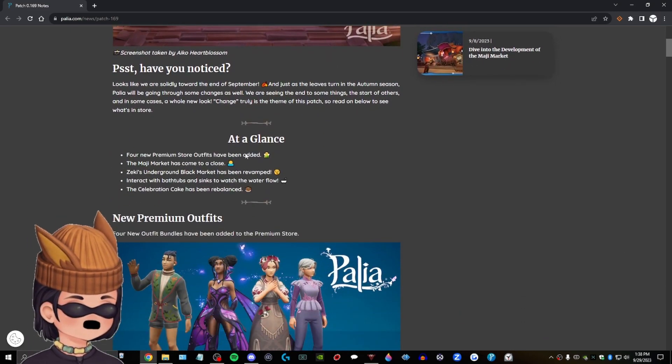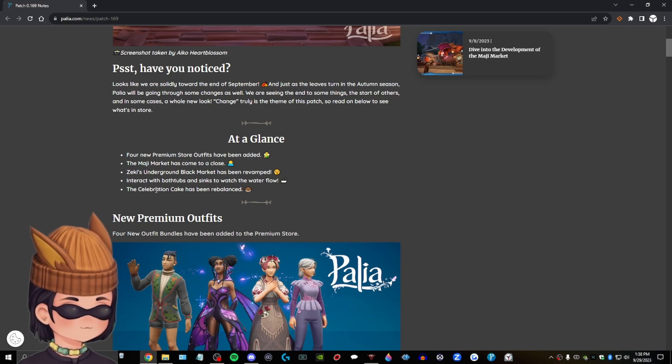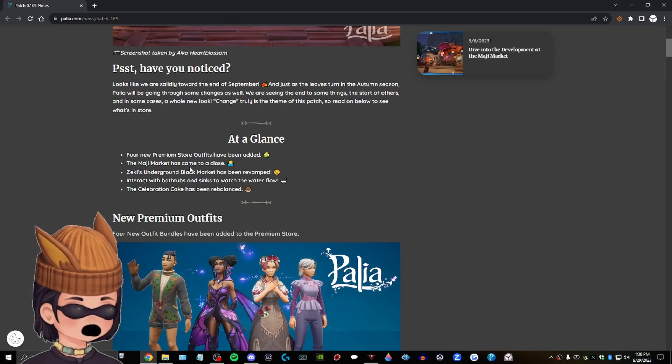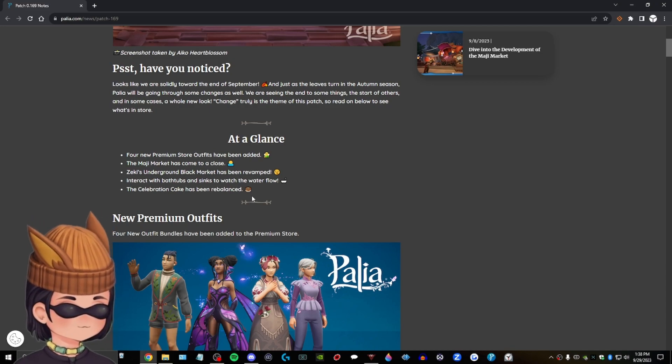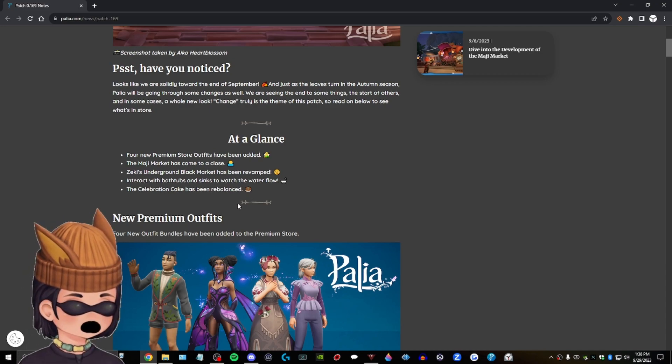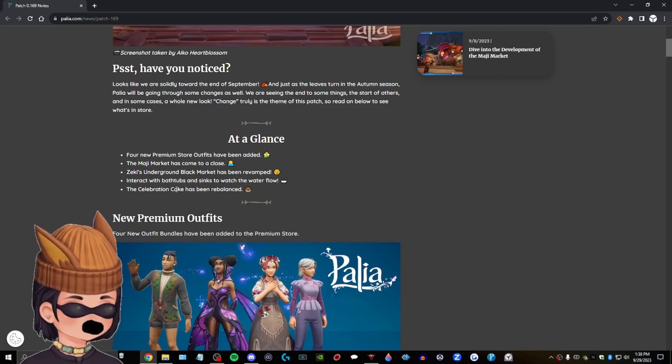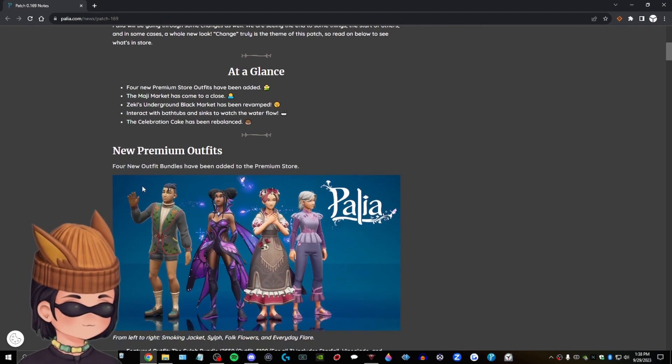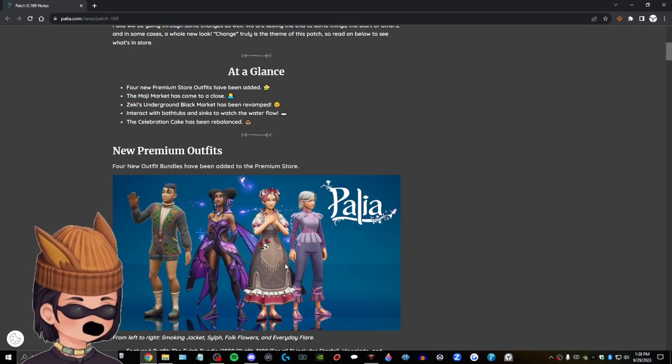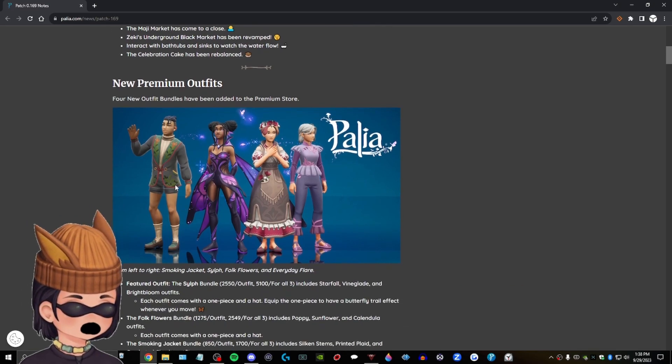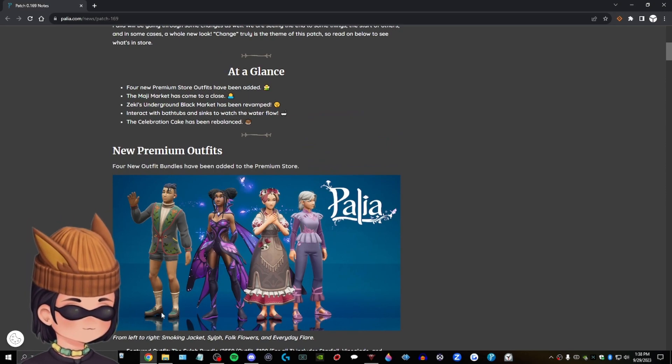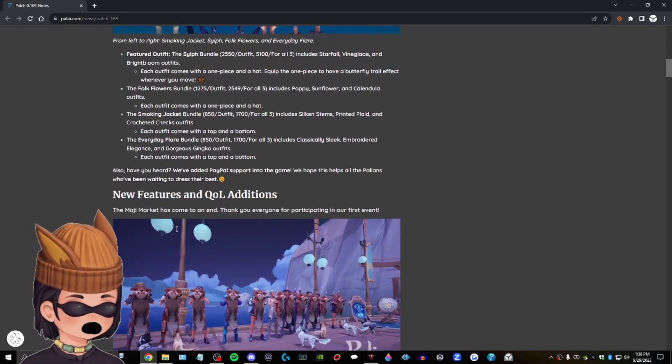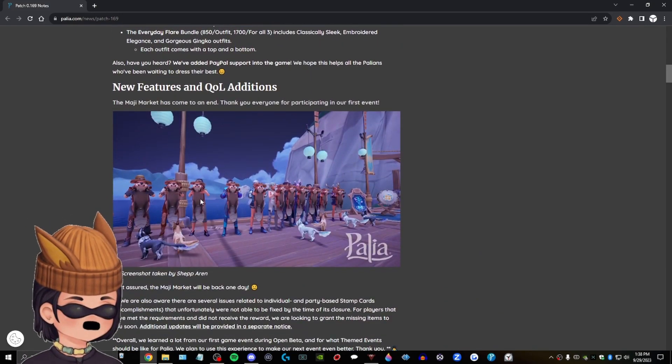Four new premium store outfits have been added at a glance. Uh, the Maji market has come to a close. Yep. Uh, Zeki's underground black market has been revamped. Interact with bathtubs and sinks to watch the water flow. Very cool. The celebration cake has been rebalanced. Goodbye, cake. New premium outfits. Not gonna lie, all of these look like garbage. Am I the only one that thinks that? Maybe I am. Who knows? I think these look like trash. I'm not wearing that, dude. What is that? What is that? These outfits are not for me. They're kind of garbage. I'm not even looking over that. We're skipping that feature.